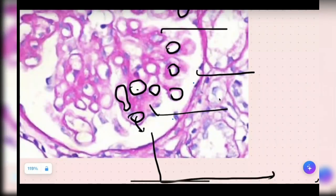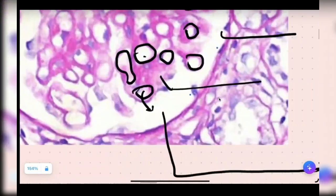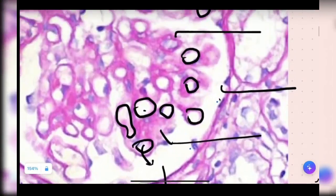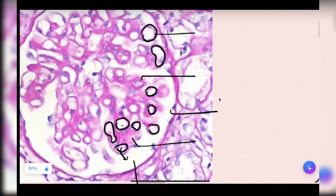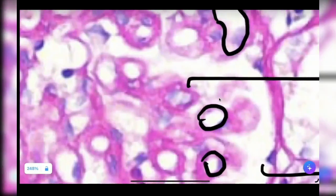The function of capillary is to filter. It filters and produces urine, and urine will be in this white color space. The space is called Bowman space — urinary space or Bowman space. Any space is lined by visceral and parietal layers. Visceral is very close to the capillary. This layer is called visceral epithelial cell. The other name is podocytes or foot process.